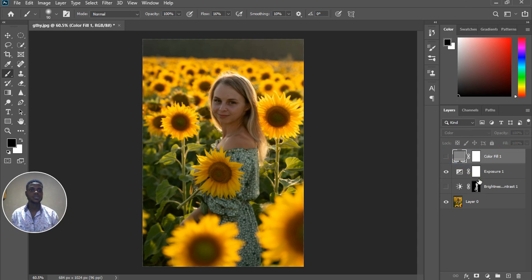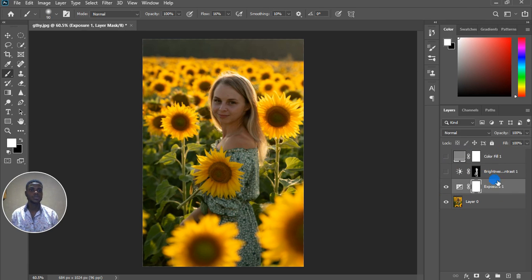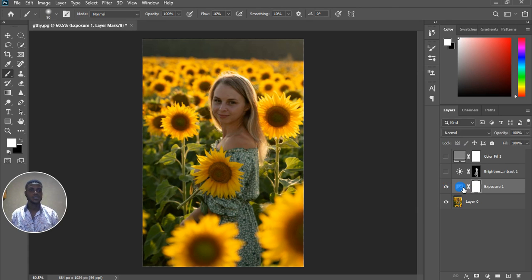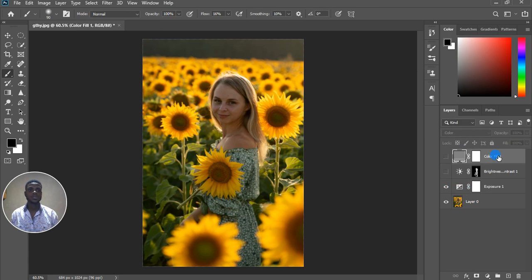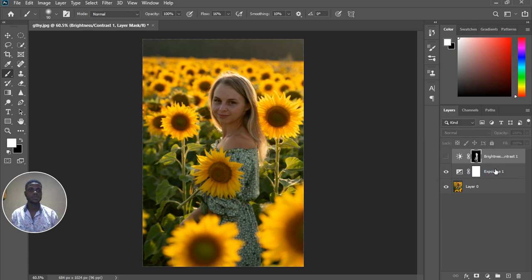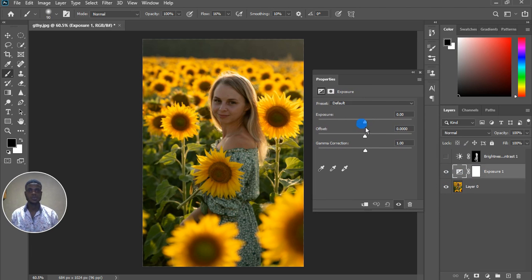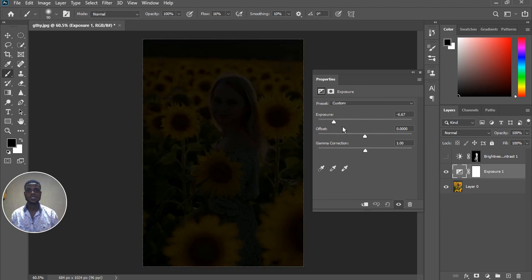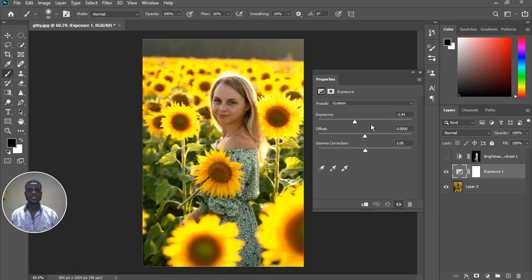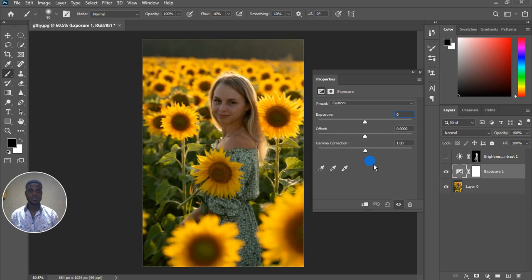Let me take the color fill layer to the top, then turn on our Exposure layer. Let's go to the Exposure tool and get rid of the Brightness/Contrast one. The only thing we're going to adjust is the gamma correction — we won't adjust the exposure itself, so let's put that to zero. We're going to adjust the gamma correction.